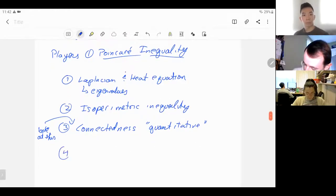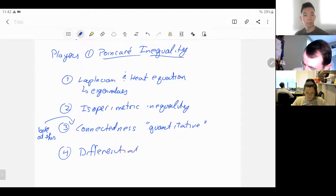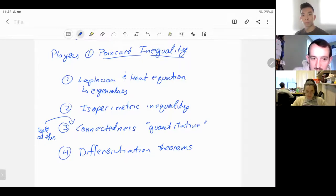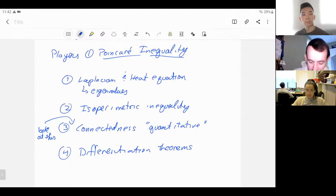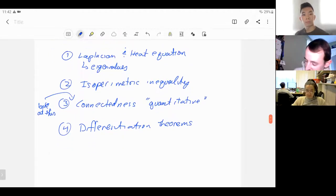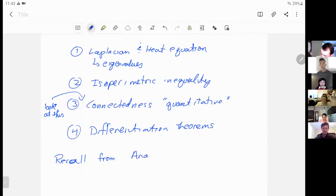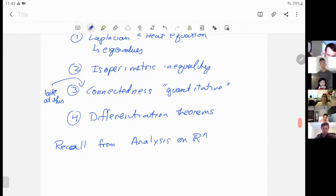Let's recall from normal analysis — just analysis on R^n — what the Poincaré inequality is.